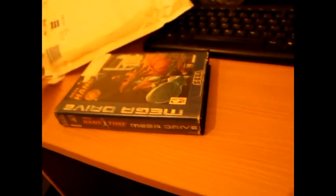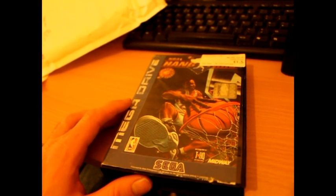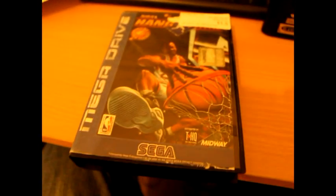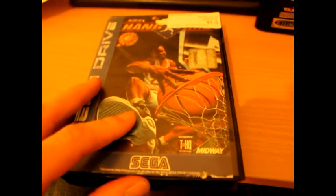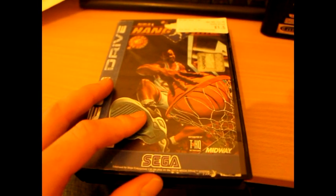For the Mega Drive, NBA Hangtime. It says there, new RRP 12.99. I don't know where they've got that silly kind of price from.